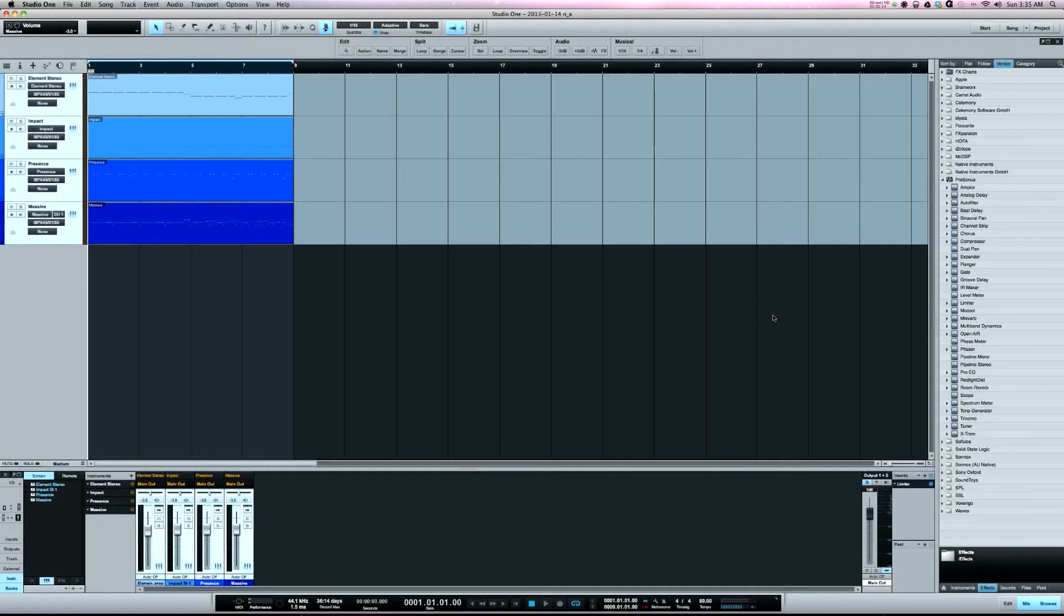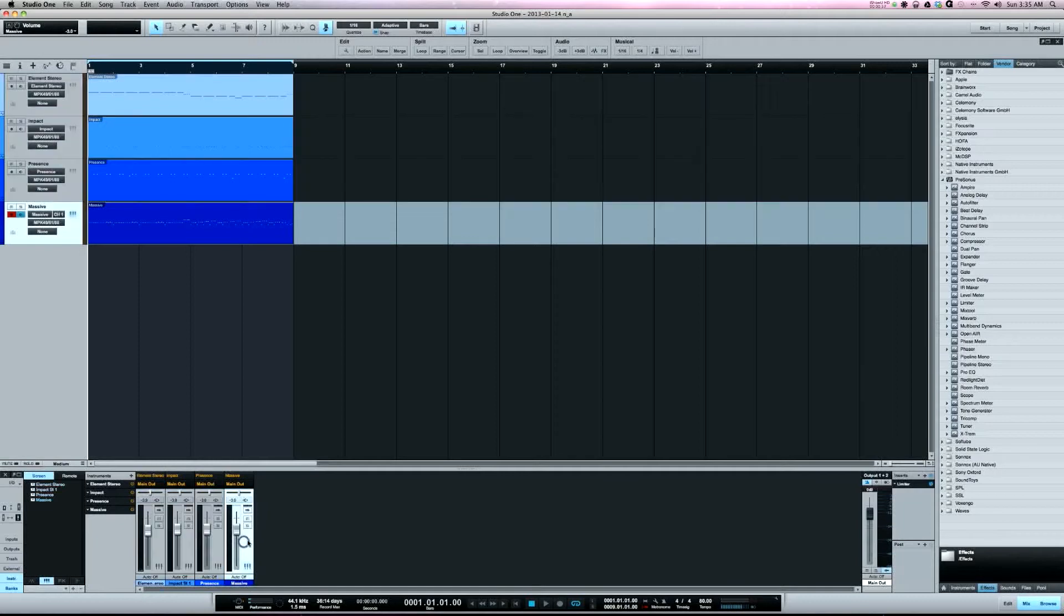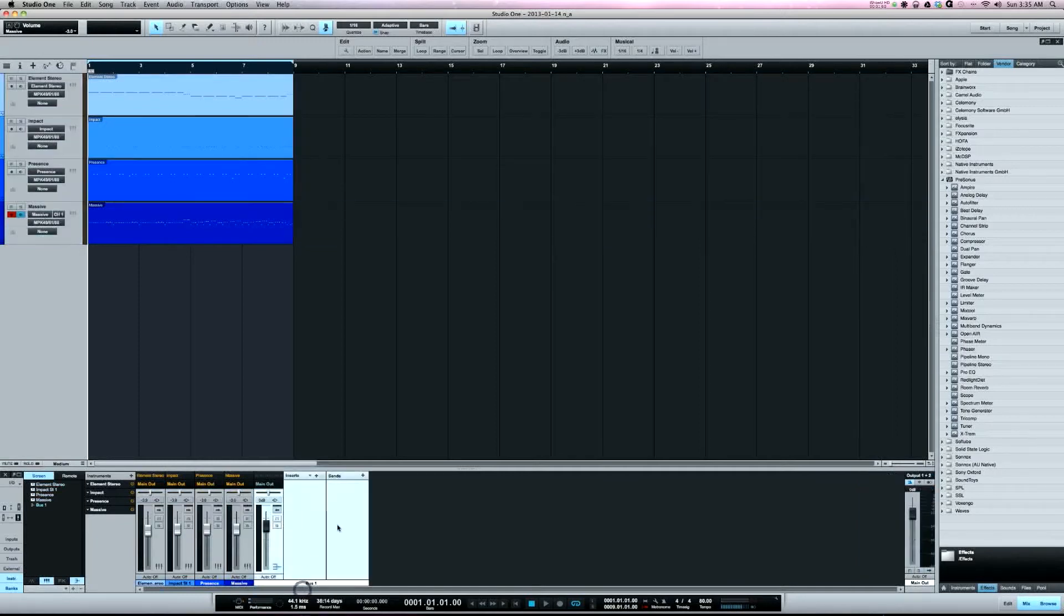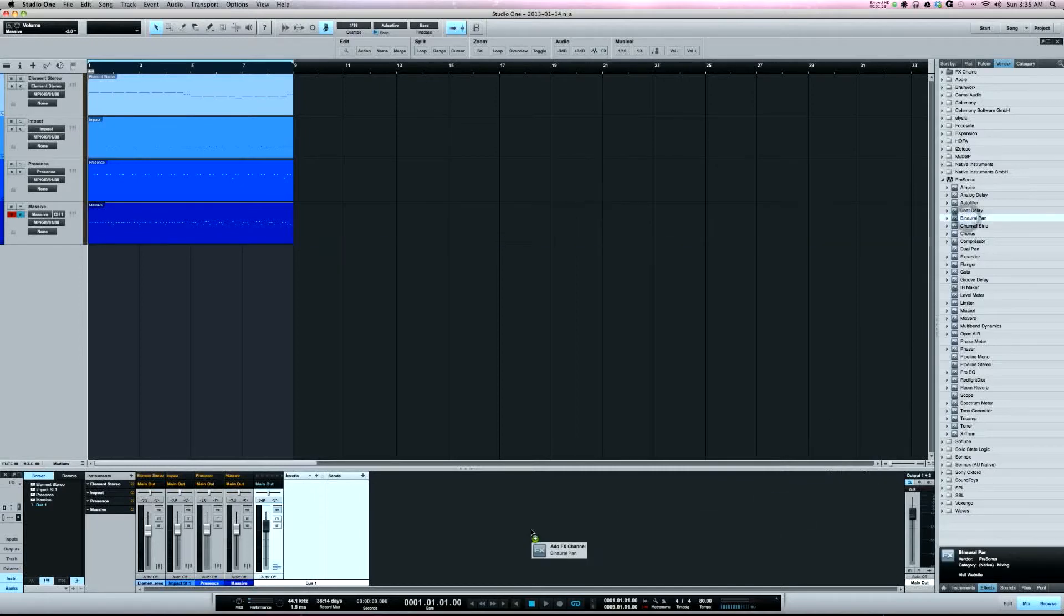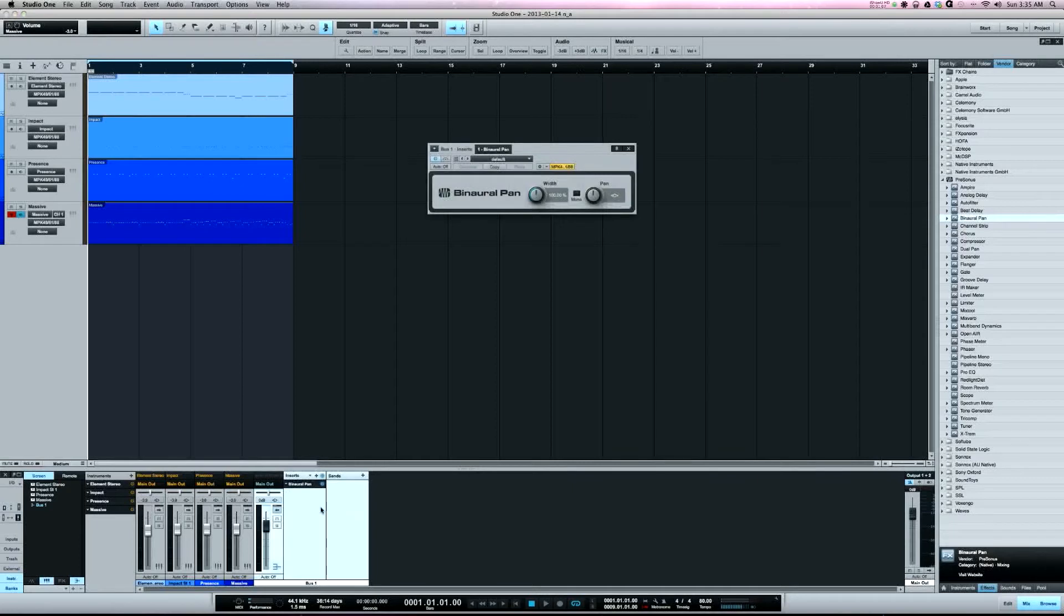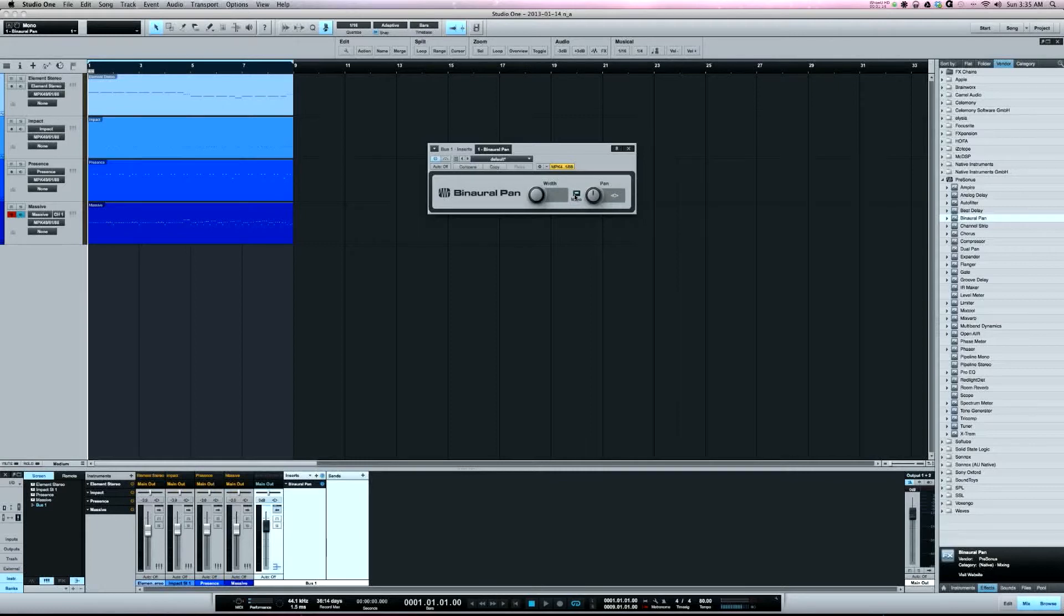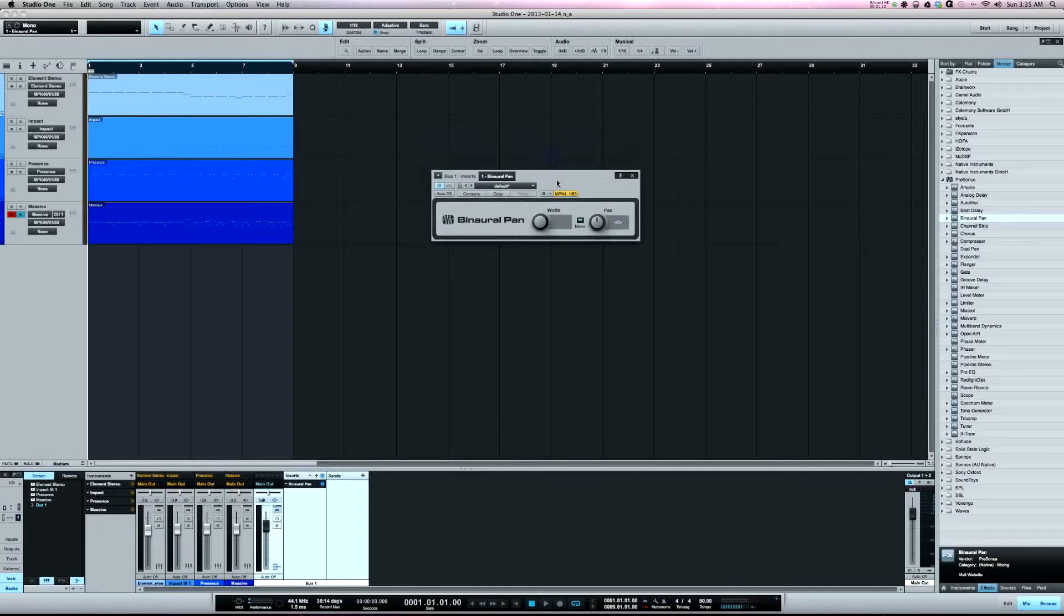So the workaround for that, let's create a bus here. The workaround is if you take the binaural pan and insert that, you've got a mono button. So if you select that, even though the track is still stereo, it will be in mono because of this plug-in. You'd want to put this plug-in first and it'll make everything after it mono.